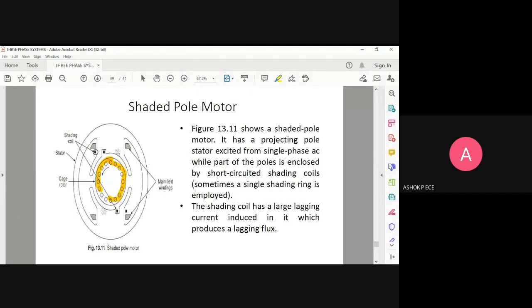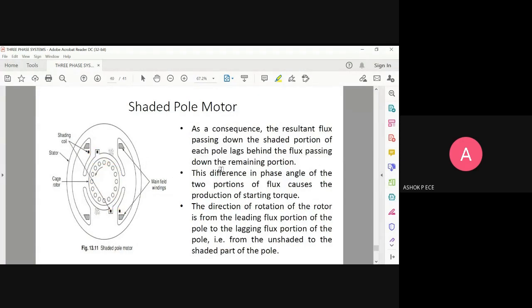One shading coil will be present inside the pole and one will be present adjacent to the rotor. Same way on the other side — one is present adjacent to the rotor and one is present inside the pole. What happens because of the shading coil is that the resultant flux passing on the shaded portion of each pole lags behind the flux passing on the remaining portion.